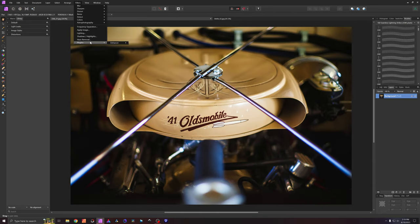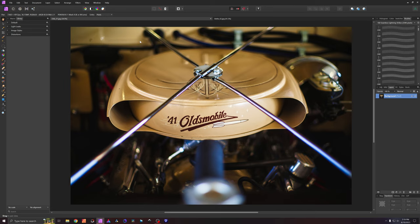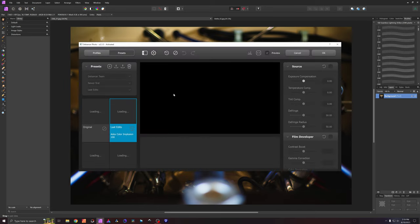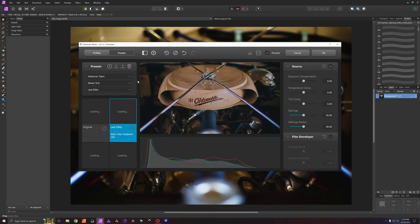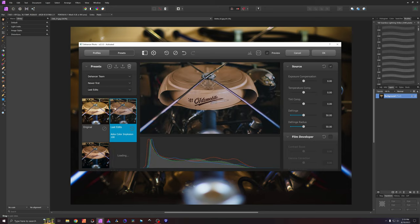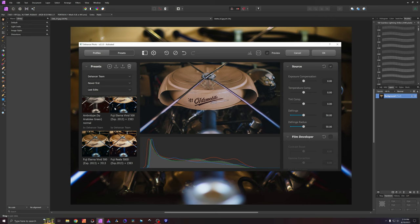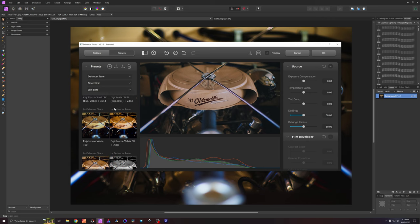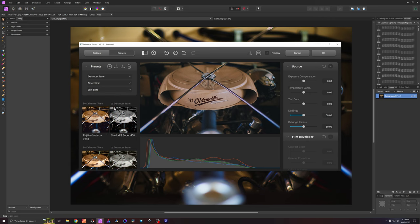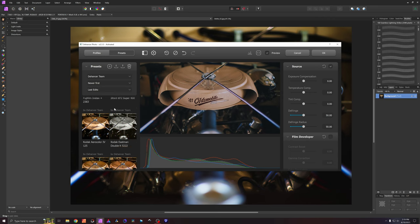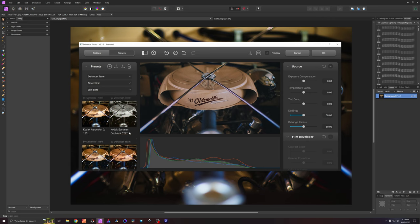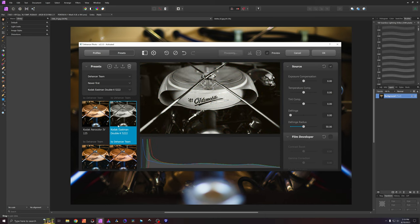I'm going to go to filters, plugins, Dehancer, Dehancer Film. It's going to bring us up a dialog and I'm going to go ahead and I want this one to be my black and white. So I'm going to come down here to my film simulation of choice. I love Double X so we're going to do Double X again.